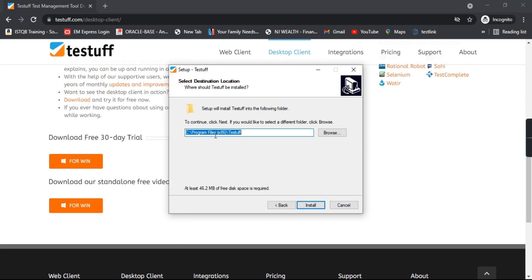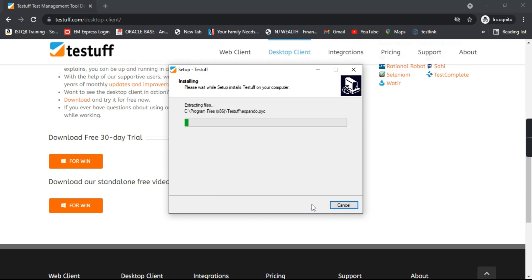This is the directory where it will be installed. You can change it by clicking the Browse button. It says at least 46.2 MB of free disk space is required. Let's click on Install — the installation has started.